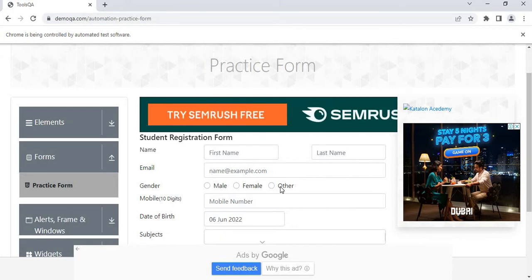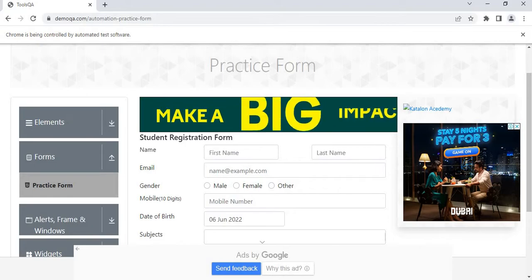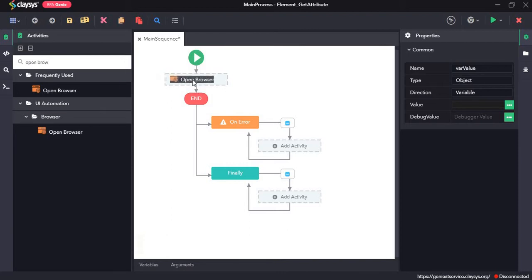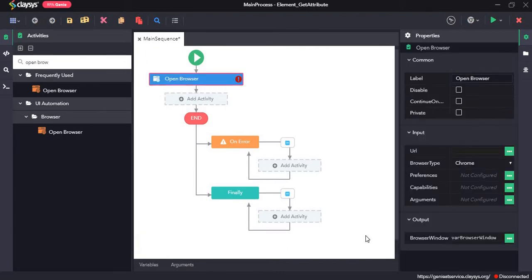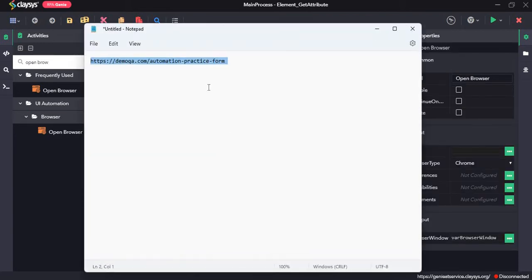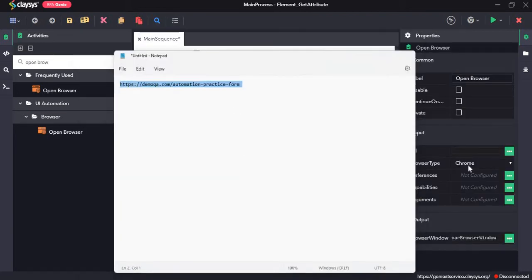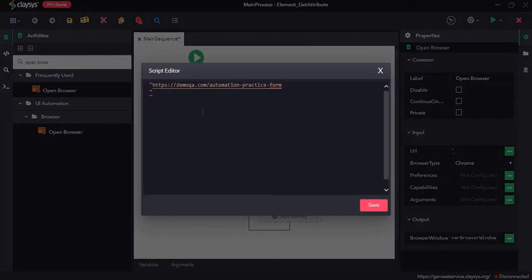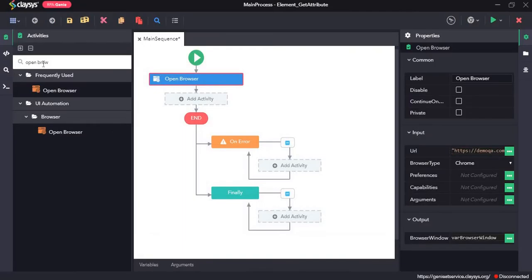So now we will move to RPA Genie Studio. First I'll drag and drop the open browse activity. Provide the URL. Next the maximize activity.